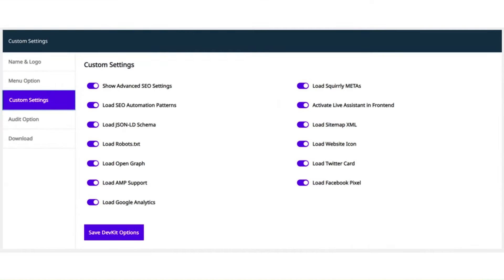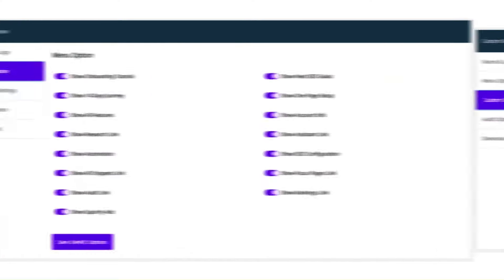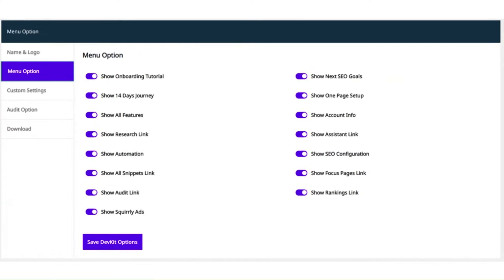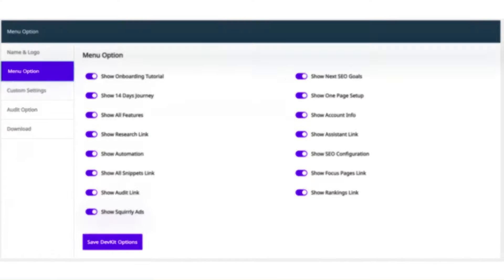I also want to mention that using the Web Dev Kit, you are able to set these settings individually for each project or client, as you can have multiple zip files that you can generate and install. This is great because it gives you a lot of flexibility to configure Squirrly SEO differently based on each project or customer. There are a lot of settings that you can make using the Web Dev Kit in order to customize the way your customers see our product.